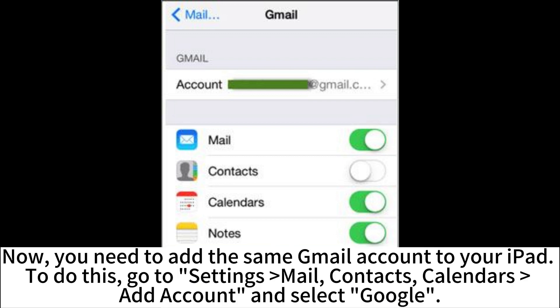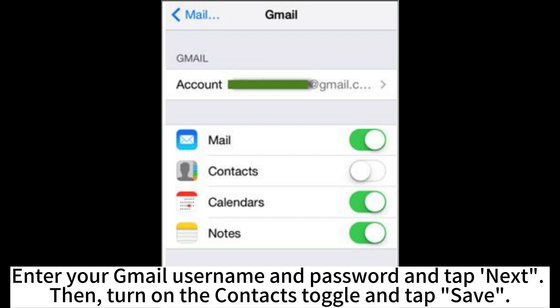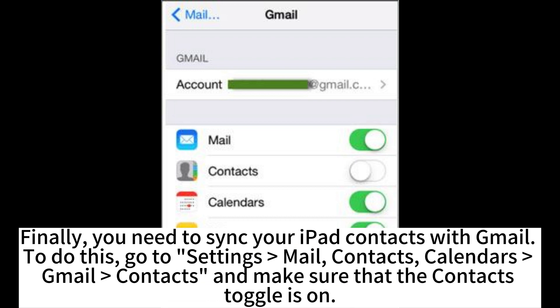Now, you need to add the same Gmail account to your iPad. To do this, go to Settings, Mail, Contacts, Calendars, Add Account, and select Google. Enter your Gmail username and password and tap Next. Then turn on the contacts toggle and tap Save. Finally, you need to sync your iPad contacts with Gmail.